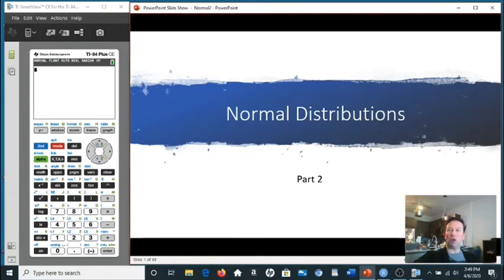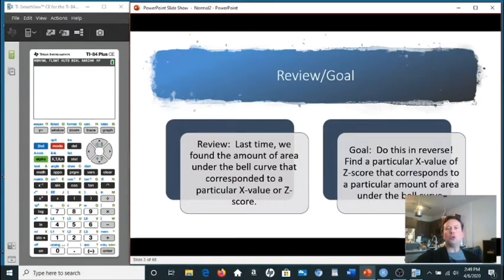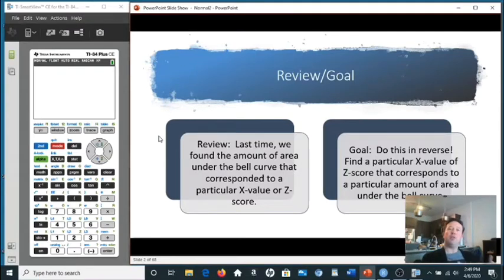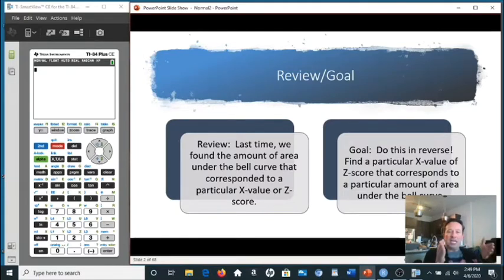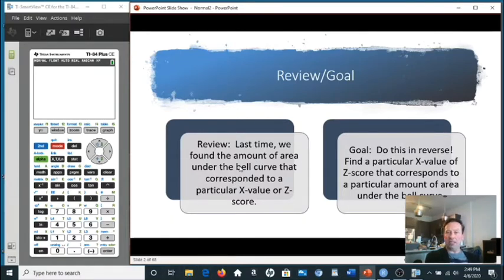So let's continue our discussion on normal distributions — this is part two. Last time, remember, we were using our calculator to help us figure out the percentage or the amount of area in a certain region of the bell curve — a region to the left of a value, to the right of a number, in between two numbers, or in the tails. So we were finding the area given a particular x-value or z-score.